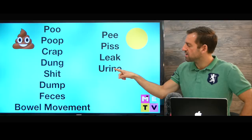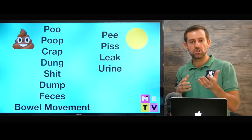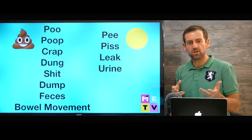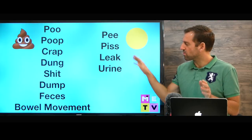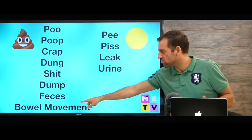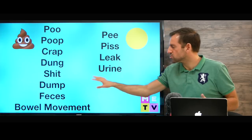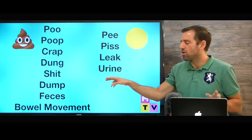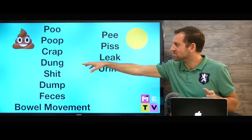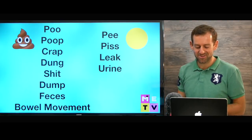Now, in an official setting, like if you're at a doctor, the medical words are urine and bowel movement or feces. Those are your official words, but the rest of these words are just for normal people.